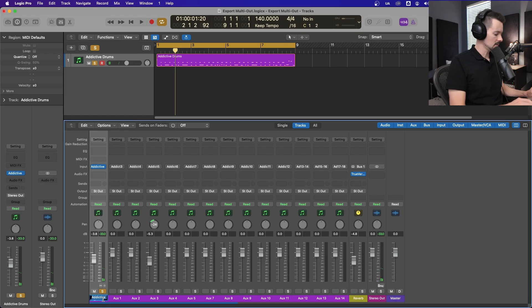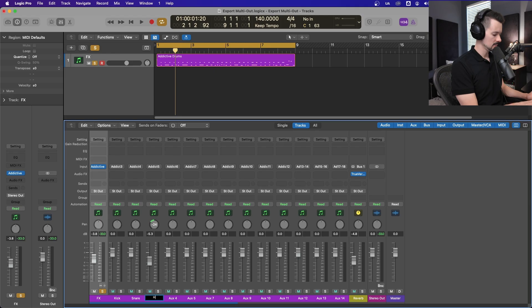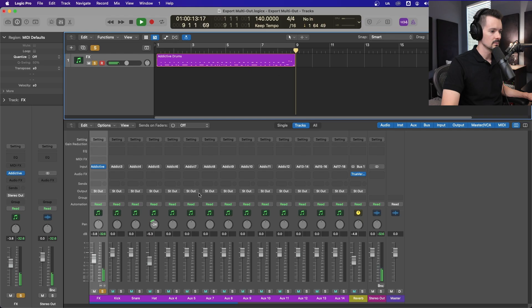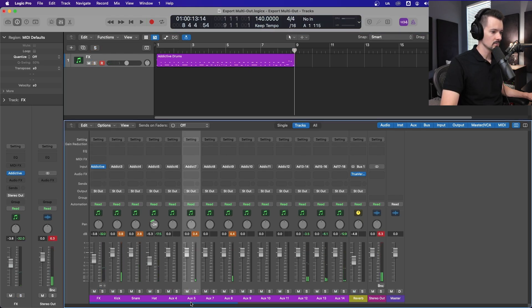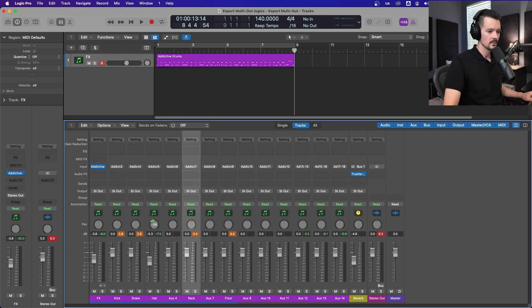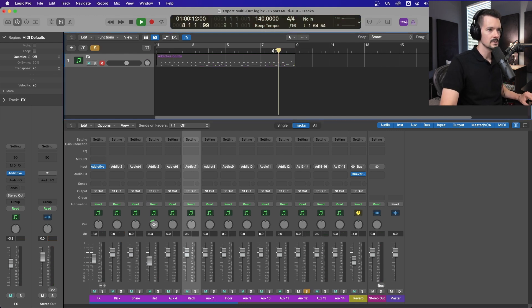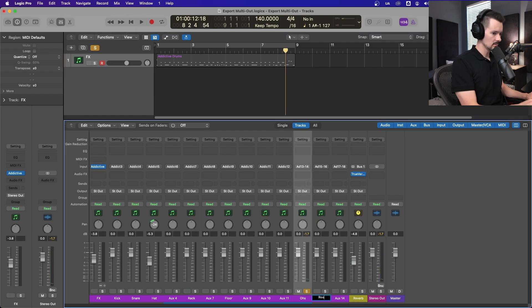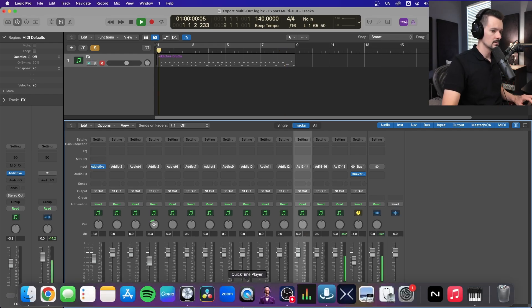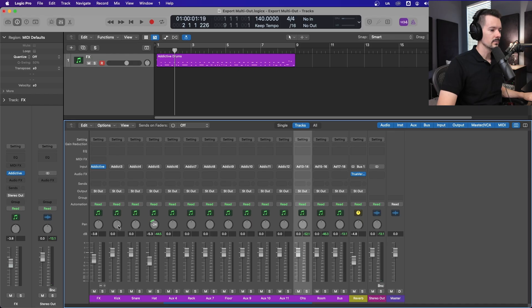So you have all the things here. And whatever else is left over is coming down this stereo track. I'm going to call this effects, kick, snare, hat. We'll just call this rack and floor. And this is probably overheads. Overheads and room. And I think this is like a parallel compression bus.